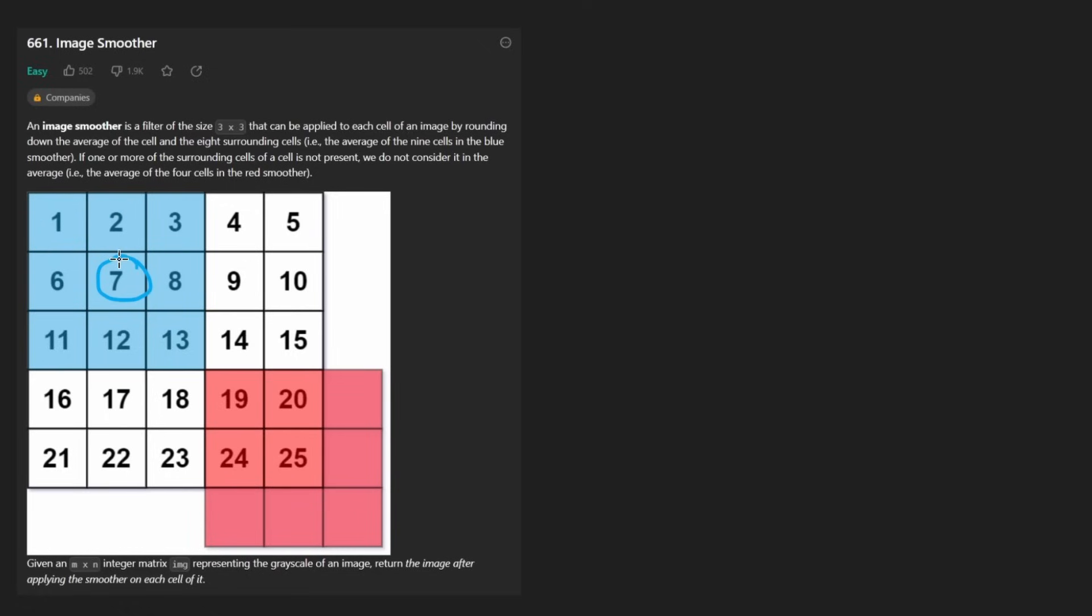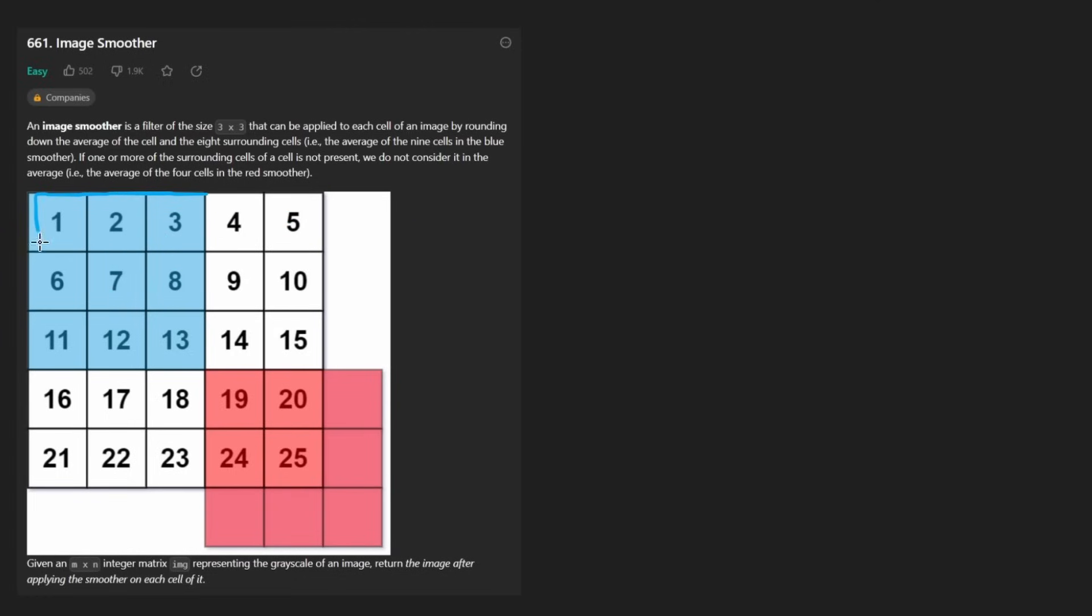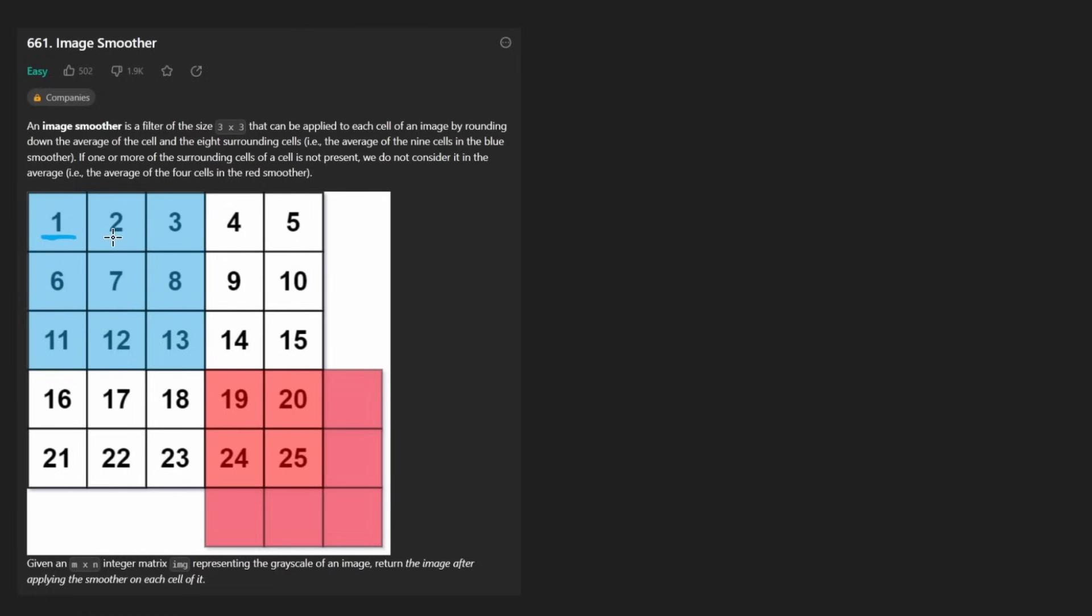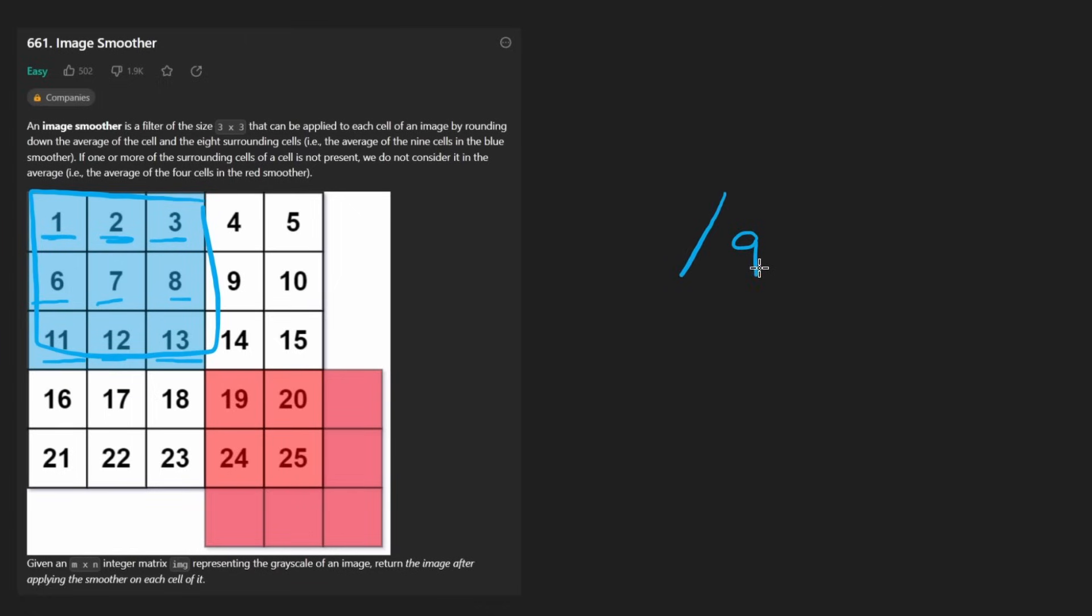We're given a two-dimensional grid that can be a variable size and we want to apply a simple algorithm to every single cell in this grid. For example, this cell over here, seven, we want to replace it with the average of the nine closest cells to it.